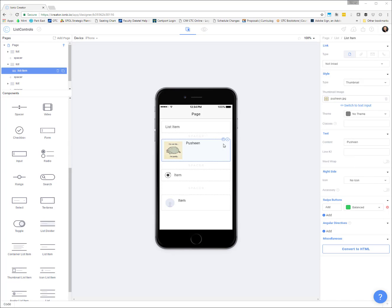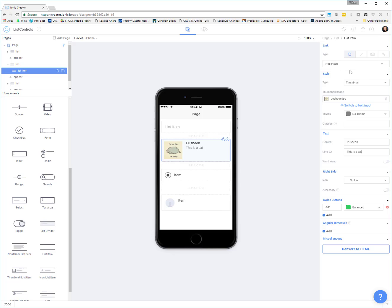And since this is a bigger list item than just the basic list item, we can also get a line 2. So kind of a subtext for our heading and you can choose things like word wrap and stuff like that. You can also set up linking on these types of list items. So just like I've showed you previously with buttons, if you want to link these to, let's say this was a user's thumbnail and you wanted to click on their thing and it would take you to their profile page or something like that, you could set up that linking.